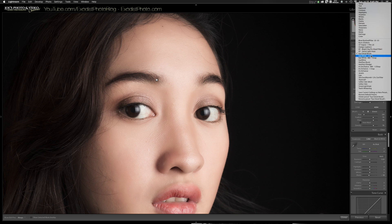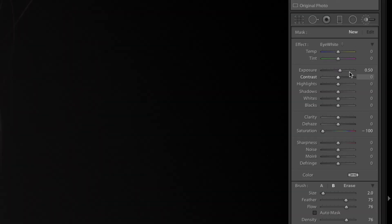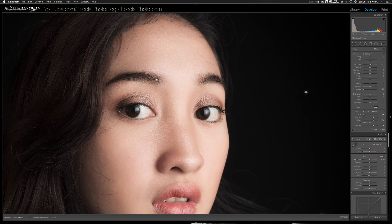Let's click New again and go down to choose the Eye White brush. I'll zoom in so you can see the settings: Exposure 0.5 and Saturation negative 100 — that's simply all that brush is. It's really good at removing any redness in the eye from allergies and such, and really helps make the eyes look healthy.